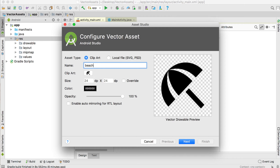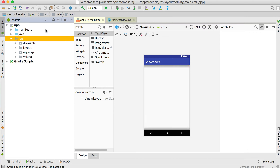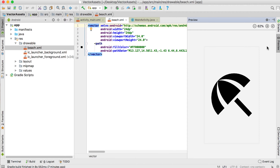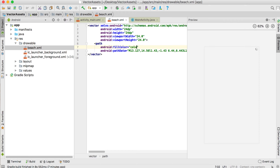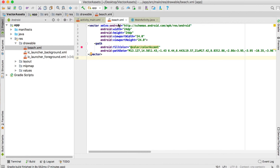I'm going to select the beach icon and call it 'beach'. Remember that it must be all lowercase because we're working in the resources folder, and you can use underscores. You can set colors and opacity. Click Next, it will place it under drawable. Click Finish, and you'll see the beach XML file. In the preview you can change the color — I'll set it to color accent, and it becomes a pink umbrella.